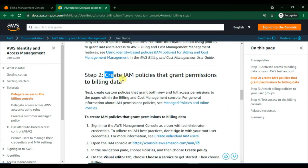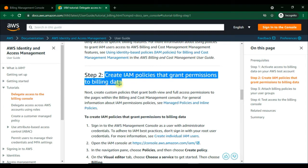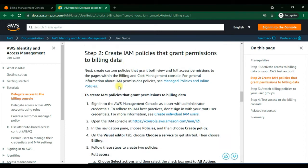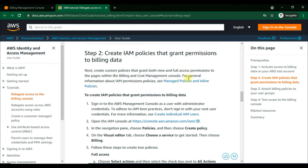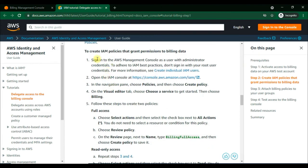Now we'll move to the second step. We need to create IAM policies that grant permission to the billing data. There are two types of policies: full access and view-only access to the billing data. We'll start by creating an IAM policy for full access.